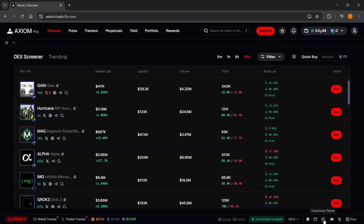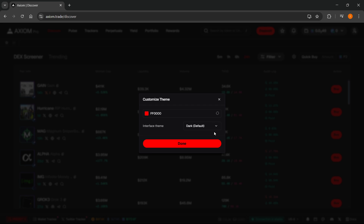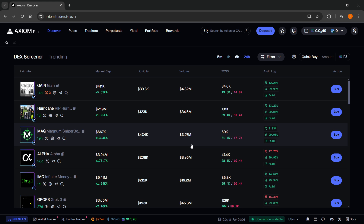Everything is now in the red theme, which is pretty cool. You can customize it however you want. If you click over here, you can then reset the default color. Click Done, and that's it.